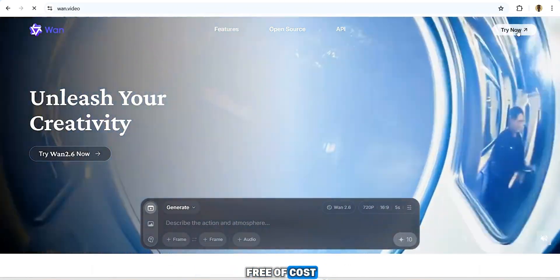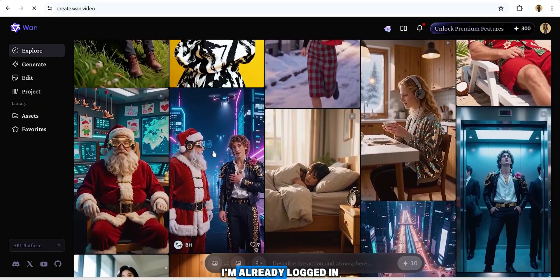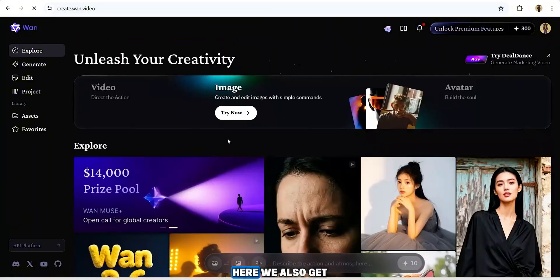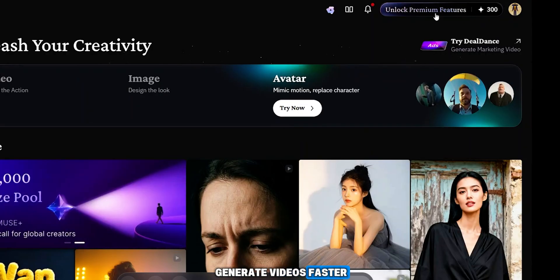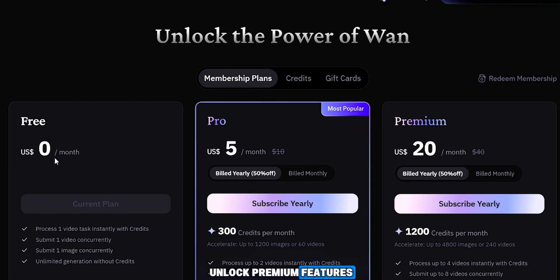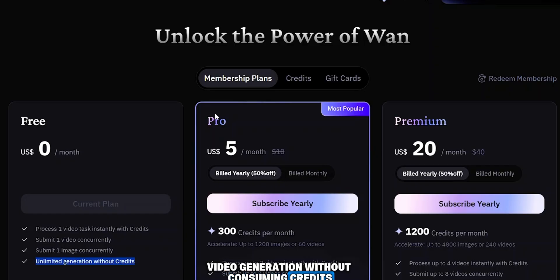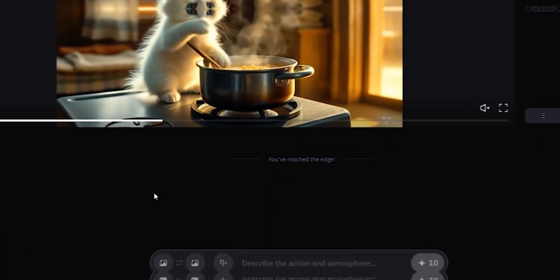Our third highly advanced AI tool is Wonda Video. I included this tool because it allows you to generate unlimited videos in ultra HD 1080p resolution, completely free. Already logged in, you can check out beautiful videos created with this tool. You also get 300 priority credits which allow you to generate videos faster. Even at zero cost, this tool offers unlimited AI video generation without consuming credits — the credits simply speed up the process.